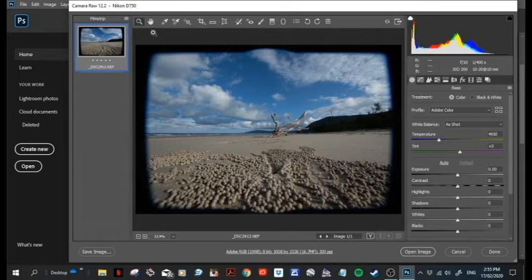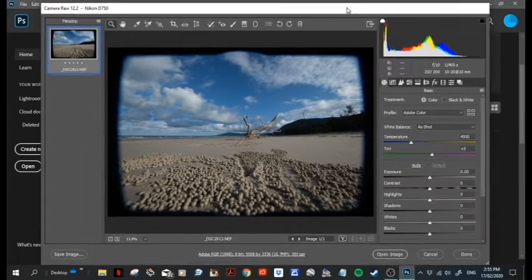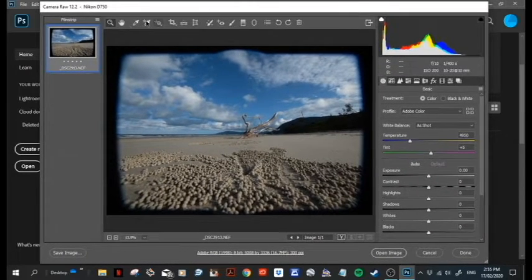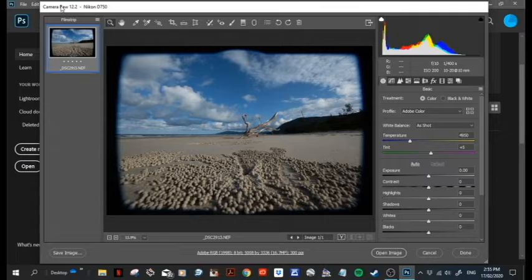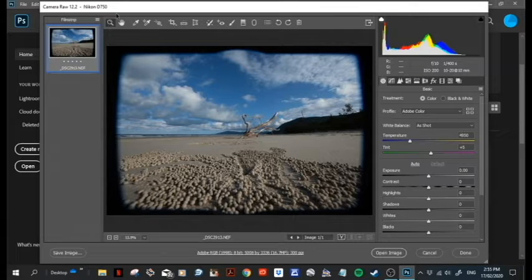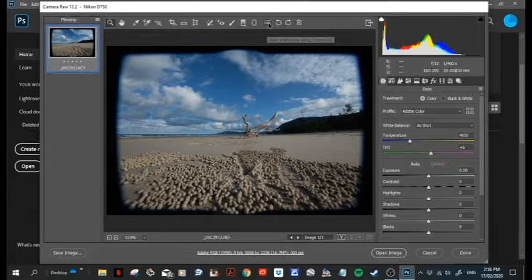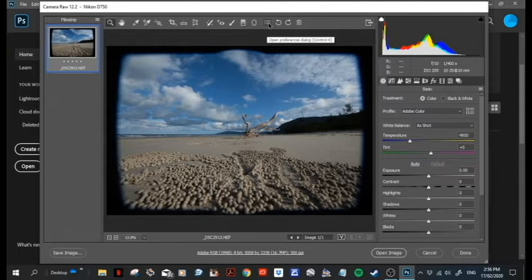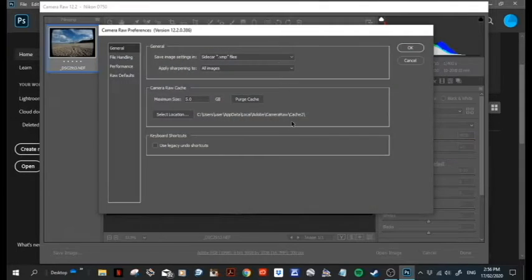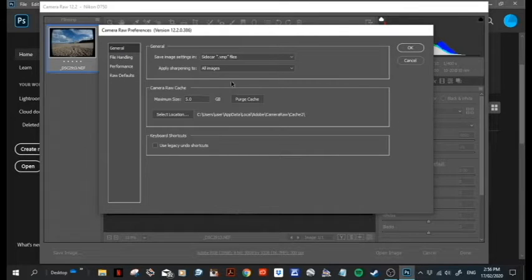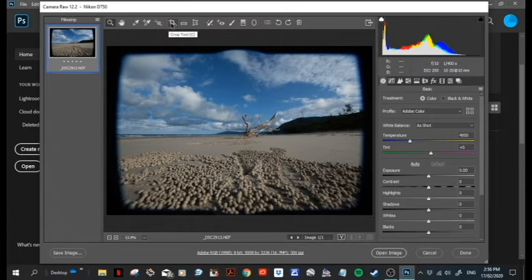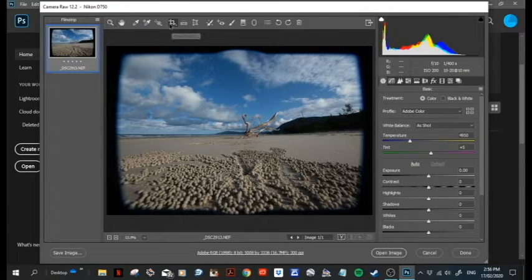All right, here we are back in Adobe Raw. I've actually updated it the other day, so this is a new version. When I read about what was new in the version, there wasn't much at all that was new. Something in these preference boxes was new but not too much.